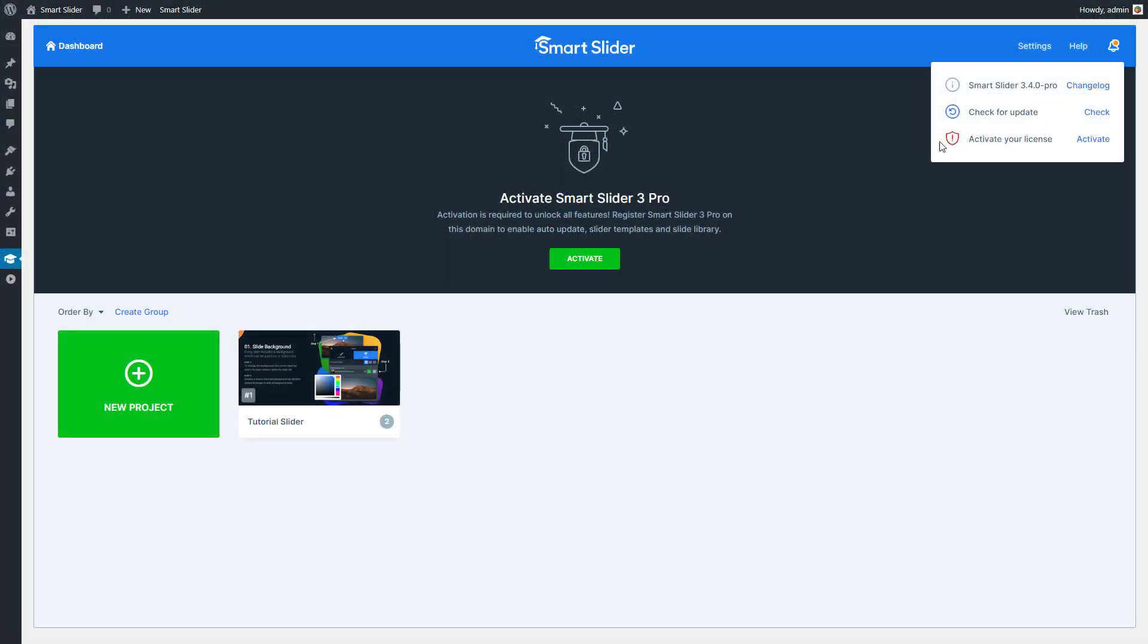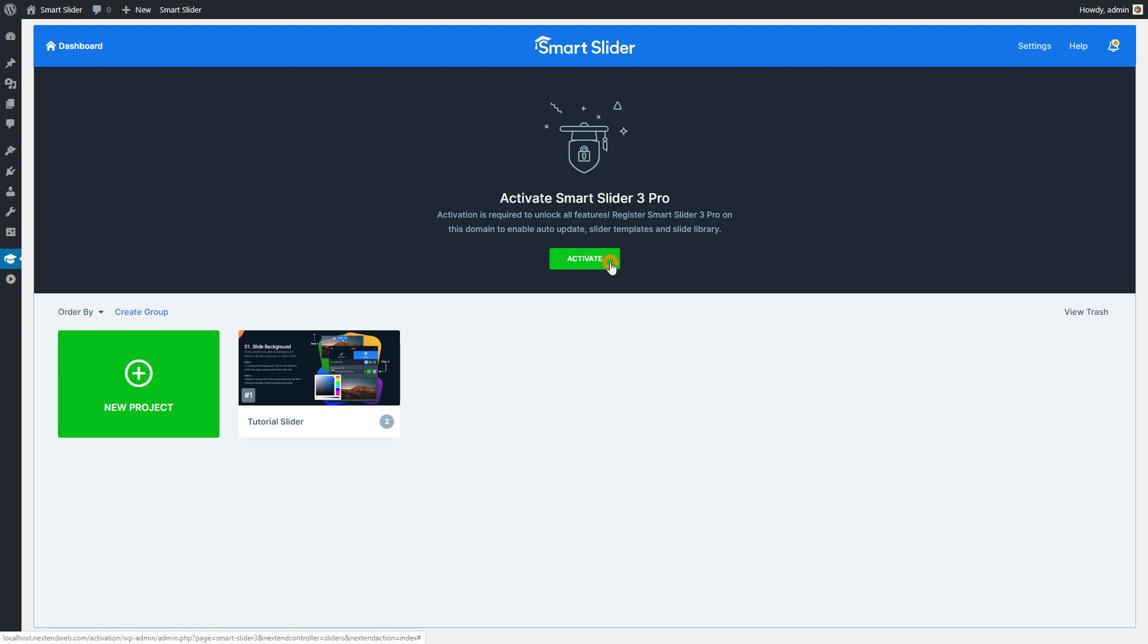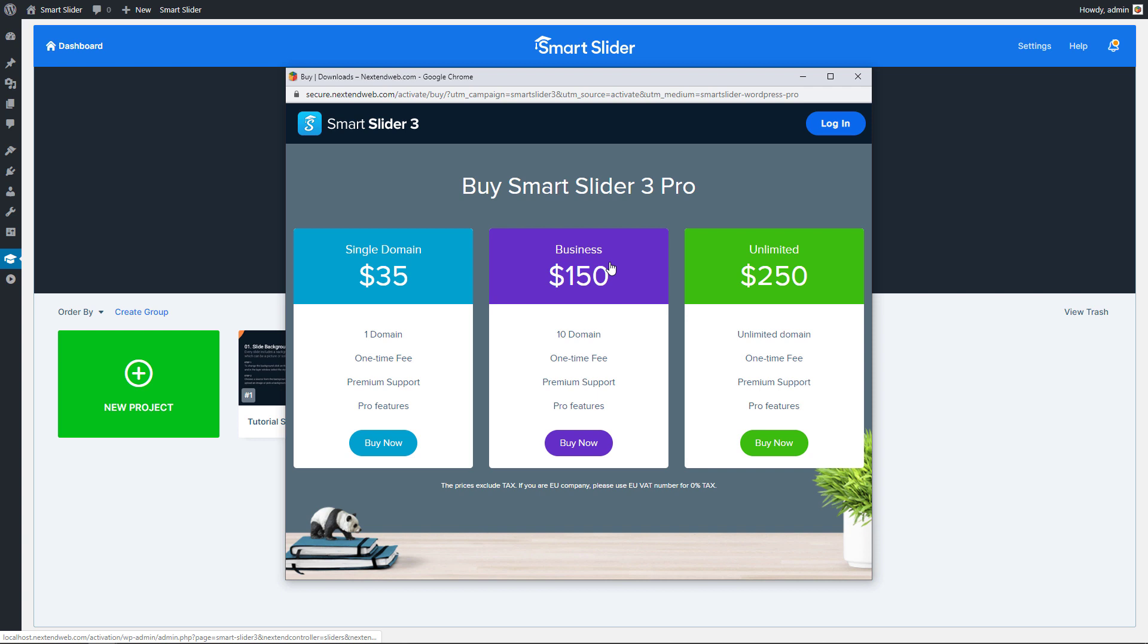Now you know why the activation is important, let's see how to activate Smart Slider. To start the activation process simply press on the green Activate button.